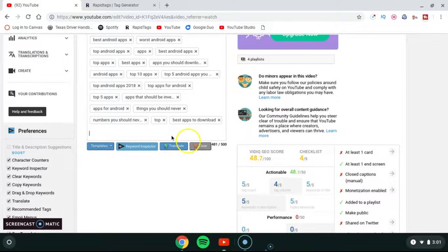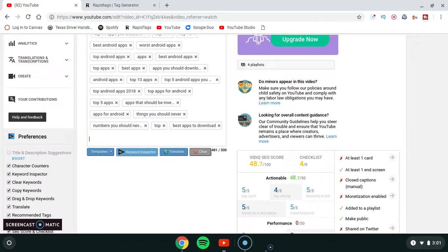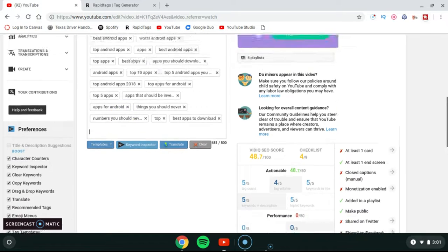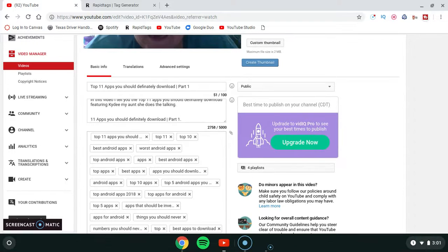YouTube only allows 500 characters of tags — not the number of tags, but 500 characters total. So that's how you add tags to your videos. Make sure to add tags that are relevant to the video you've made.